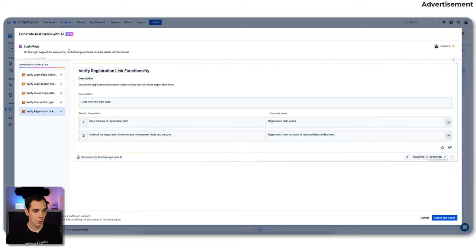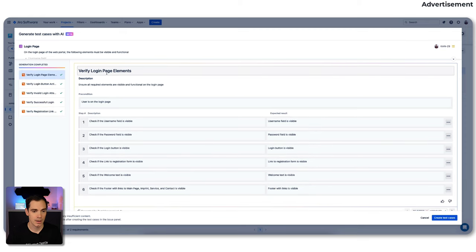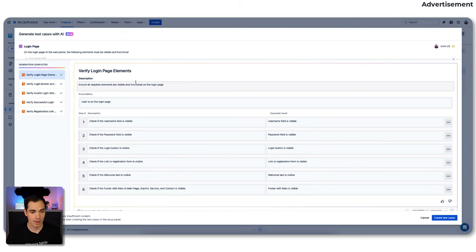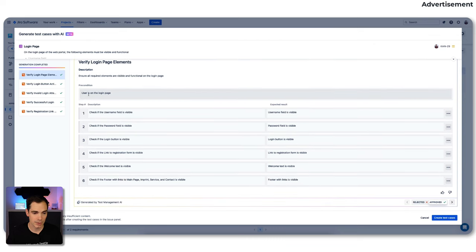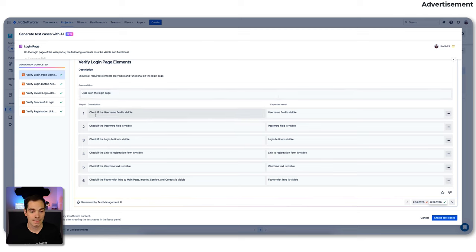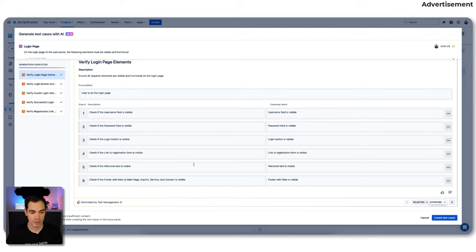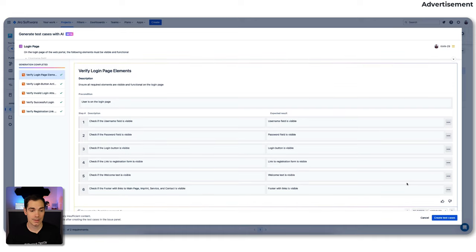So let's see what AI has done. We have five test cases. The very first one is 'verify login page elements' — AI read my requirements and says 'ensure all required elements are visible and functional on the login page,' with preconditions and steps like 'check if the username field is visible, expected result: username field is visible,' and so forth. These are fairly good test cases. The longer and better written the requirements document is, the more granular the test cases will get.